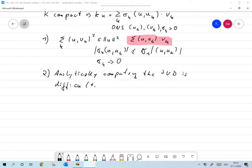For our main example, the Radon transform, the SVD can be computed, but the computation is already beyond the scope of this lecture. I will quote the result at some point, but we won't prove it and we won't use it. We use the existence of the SVD for analyzing the operator, but not in practice.